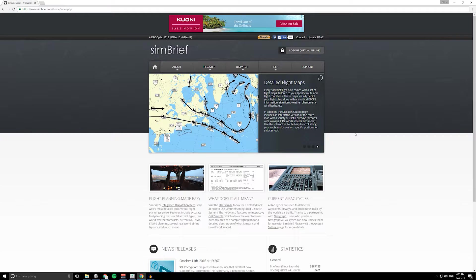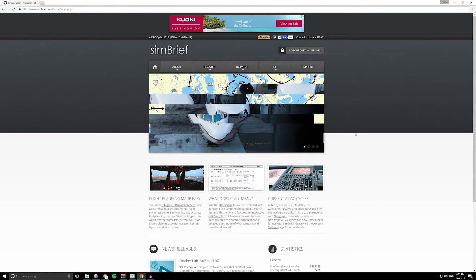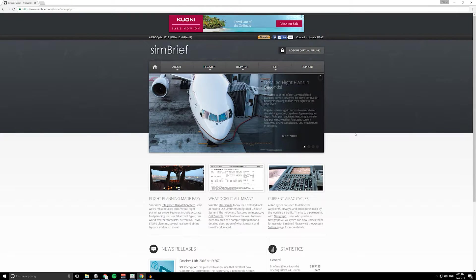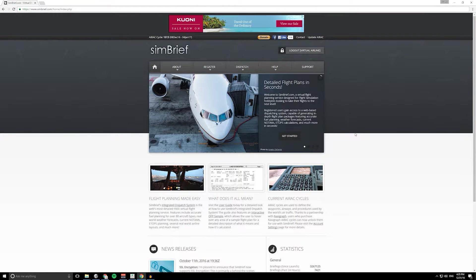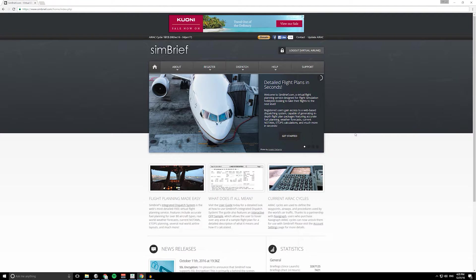It will generate an actual flight plan that you can follow. It'll also put in things like weather and NOTAMs too, so that's really cool if you want to turn up the realism on your flying.